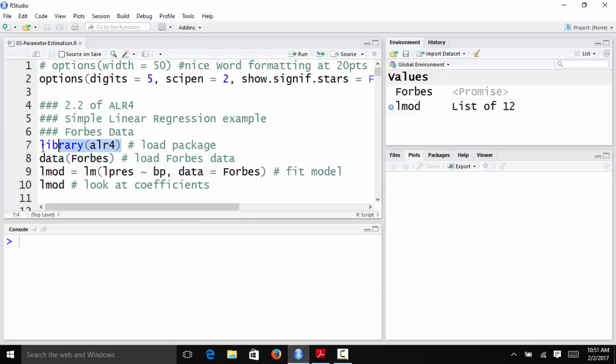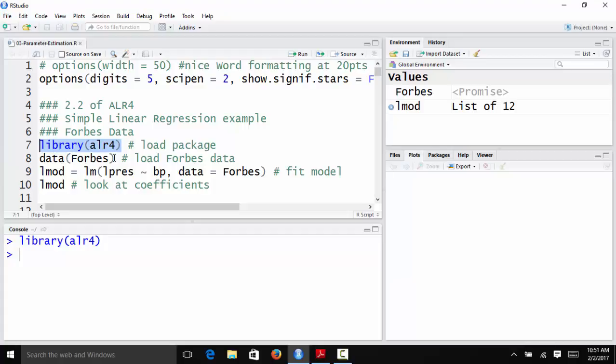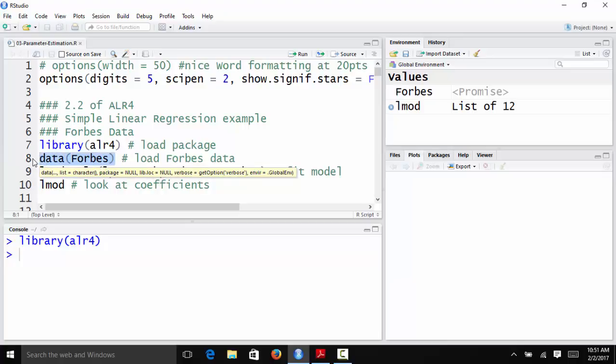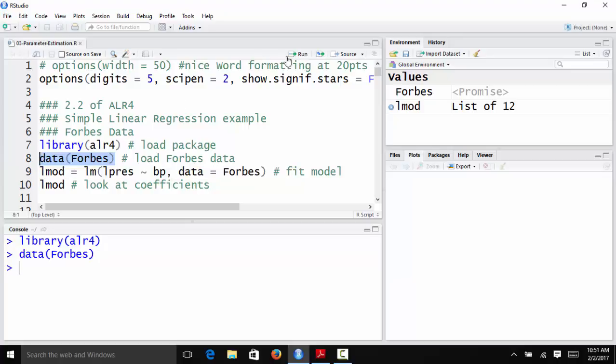So what I'm going to do now is load the ALR4 package. The reason I'm going to do that is because it is the package that has the Forbes data set. ALR4 is actually the package associated with Applied Linear Regression Models Fourth Edition, which is the recommended textbook for this course, or optional textbook. It's not the required book, but the optional one that you could also get. And once I've loaded that package, I can load the Forbes data set.